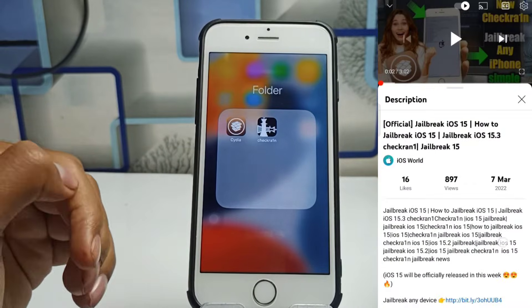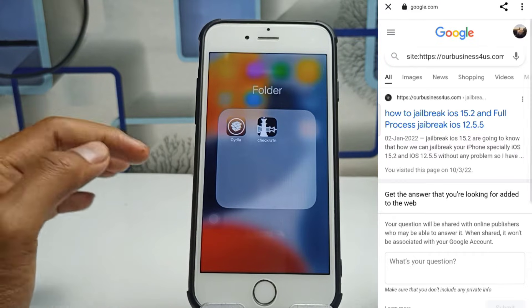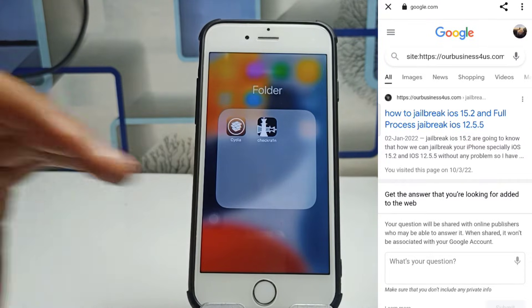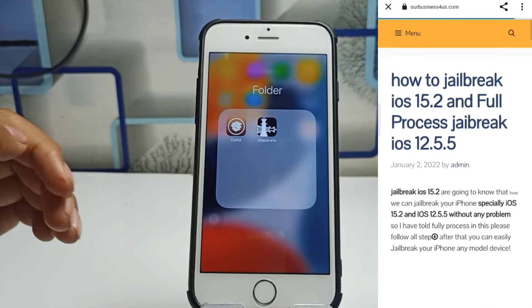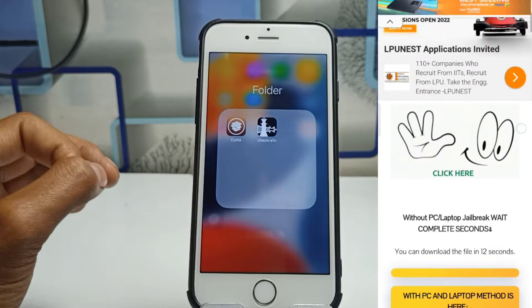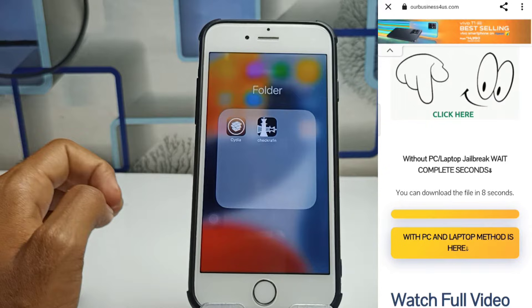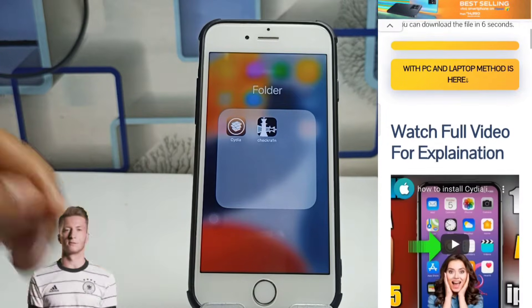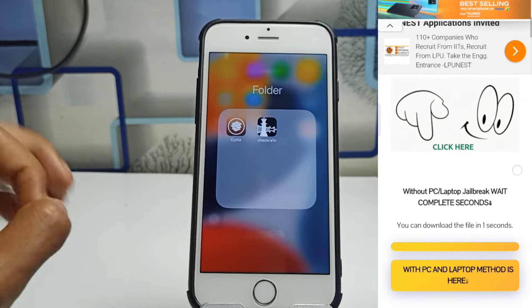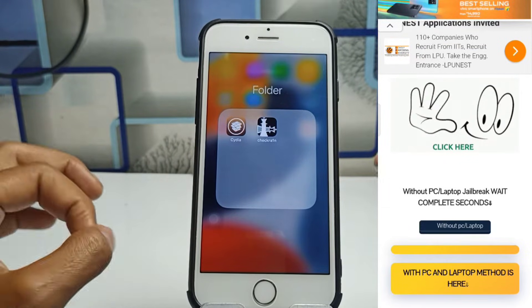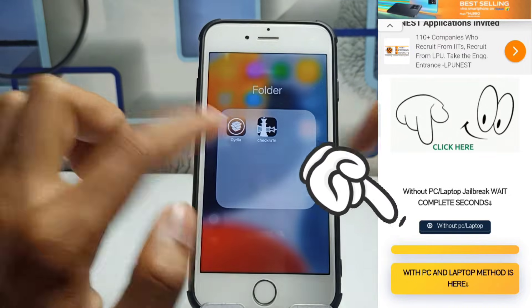You have to click on the link in the description and you will reach our website. On that article I have fully explained how to get Cydia installed on your iPhone. I have also given a jailbreak video link in the description, so simply visit that article and you will find full instructions on how to install Cydia.